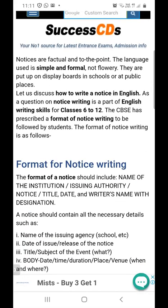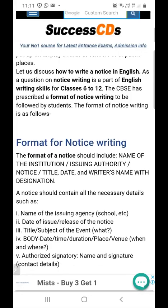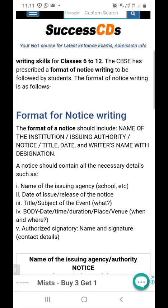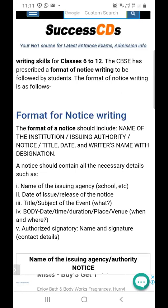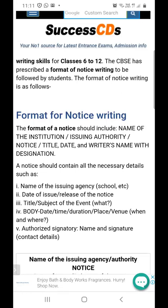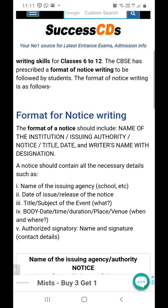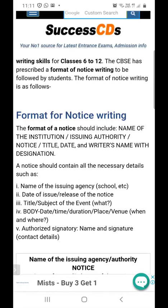These are some important points to keep in mind while writing a notice. First, a notice is always short and crisp. You are addressing it to a group of people, not writing it for an individual. So it has to be to the point and very precise.